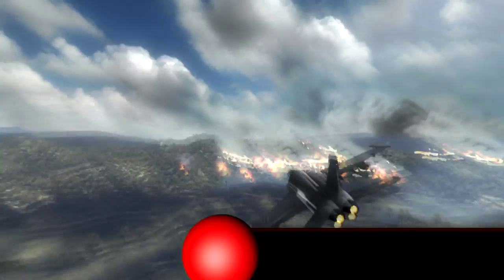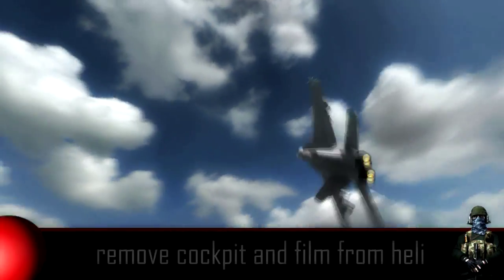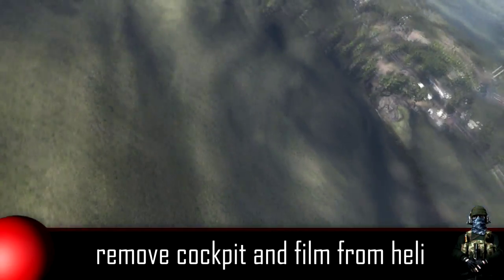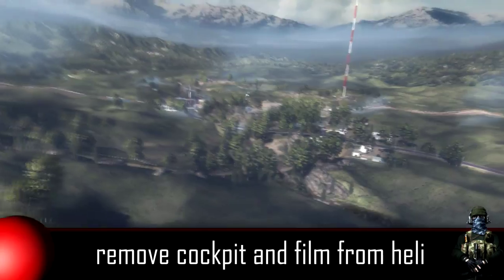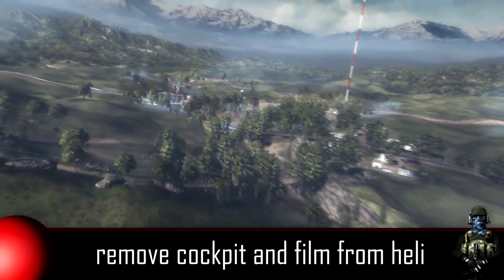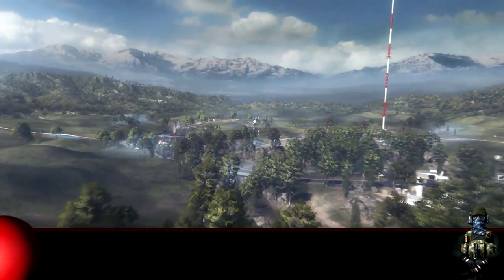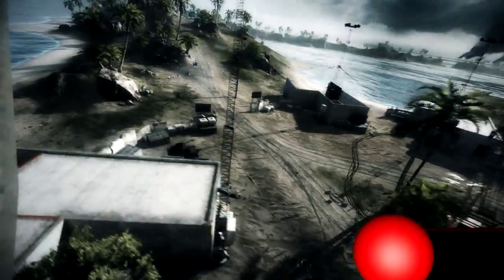A few side notes: this command will not only remove your gun from the character, but also removes the cockpit view of the jet and allows you to film while sitting as a passenger in a helicopter.